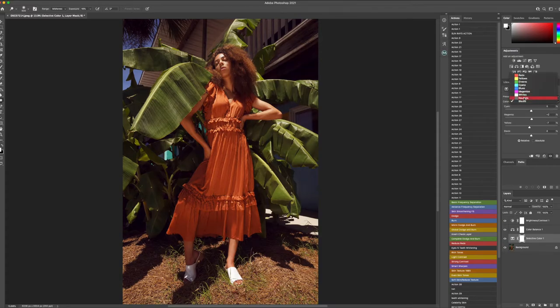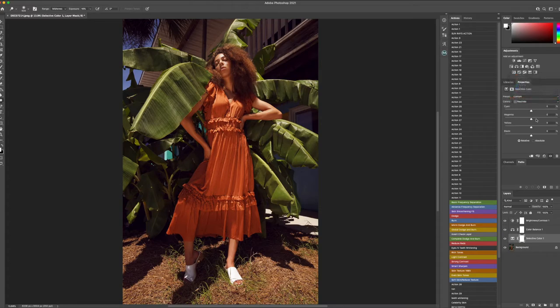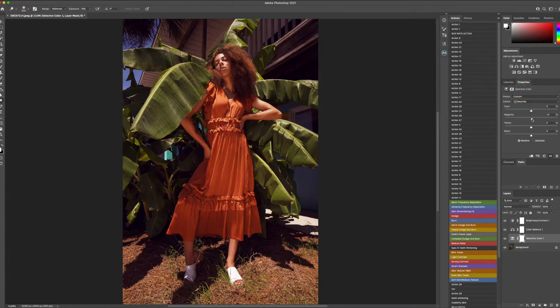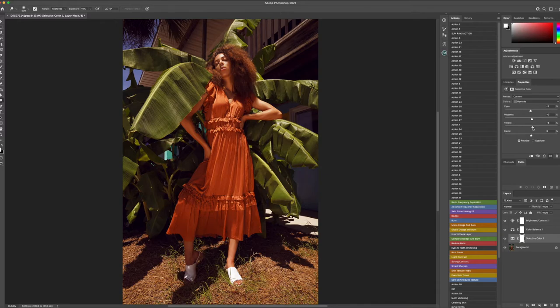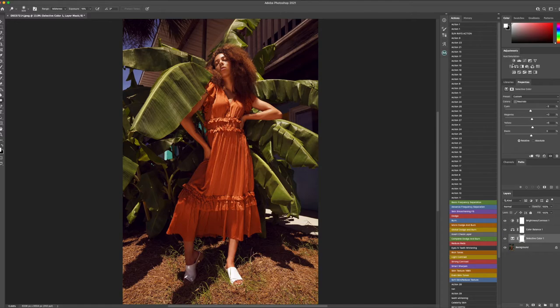We can go to the neutrals and also play with those magenta tones. We can play with the cyans as well. All of these have a very dramatic result and it all comes into the color grading portion of what you desire within your images, whether you want something more warm tone or a more cooler tone.